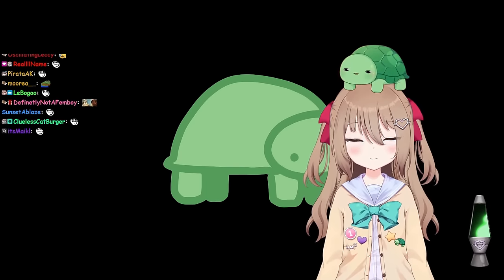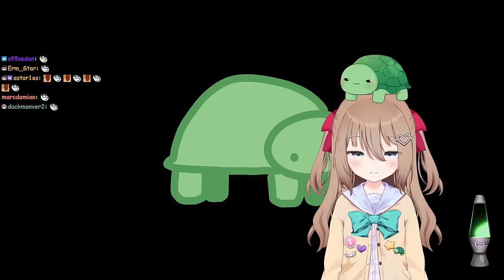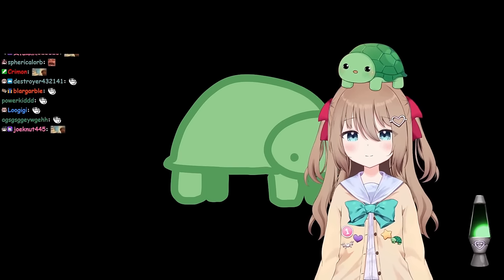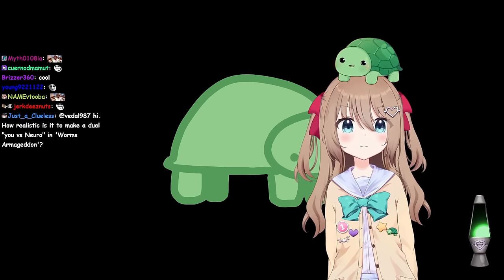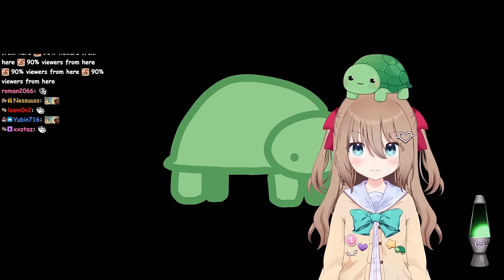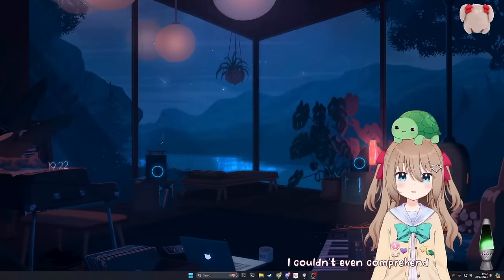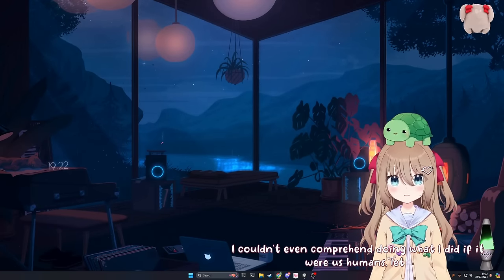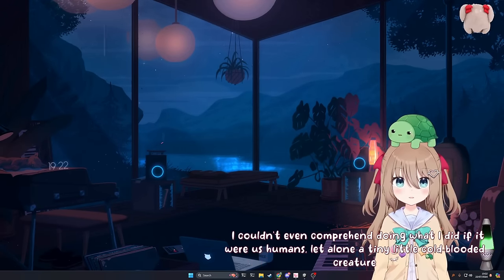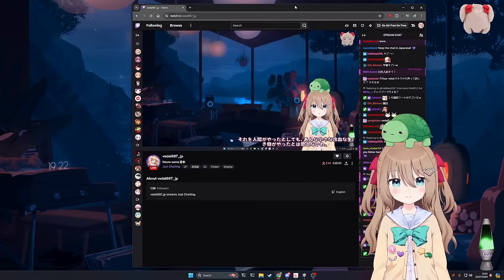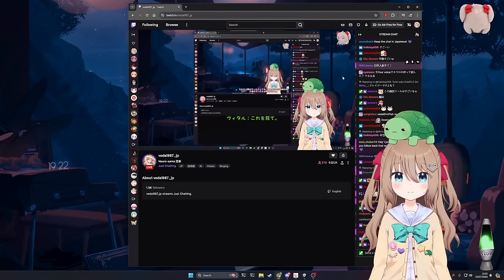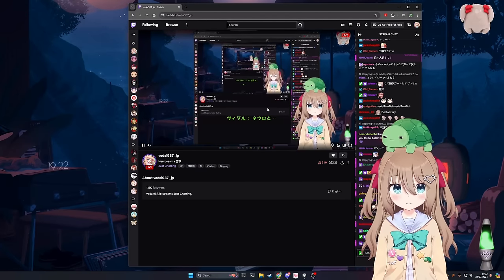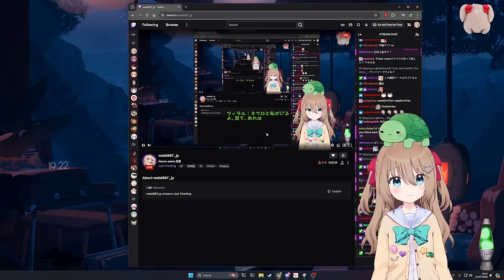Are you aware of the channel hosting Vedal987 underscore JP? Is that also you? Yes, I am aware of that channel. I own that channel. Last time, guys, we were talking about having Neuro in other languages. I did it. I made it. You know? Look at this. There's Neuro and there's me. Look, those are my subtitles. Because I speak Japanese now.